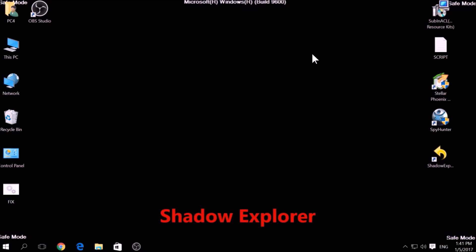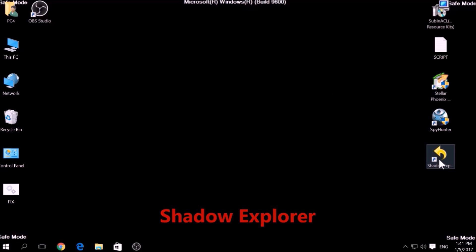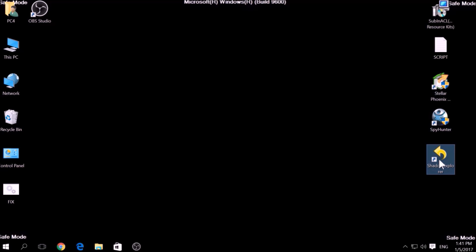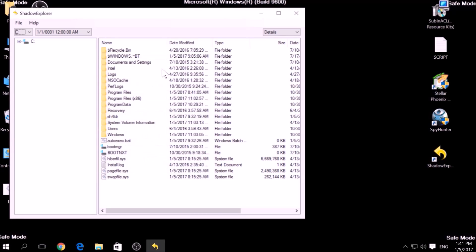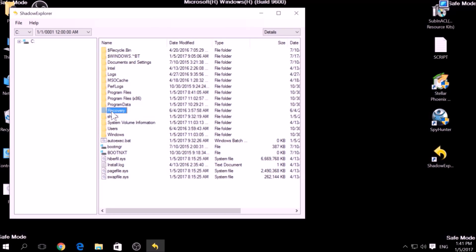Another method is to try using a program called Shadow Explorer, which you can download for free online. It looks for any shadow volume copies on your computer if you have set up file history and have enabled it. Usually this option works 100%, but most ransomware viruses tend to delete shadow copies via an administrative command.